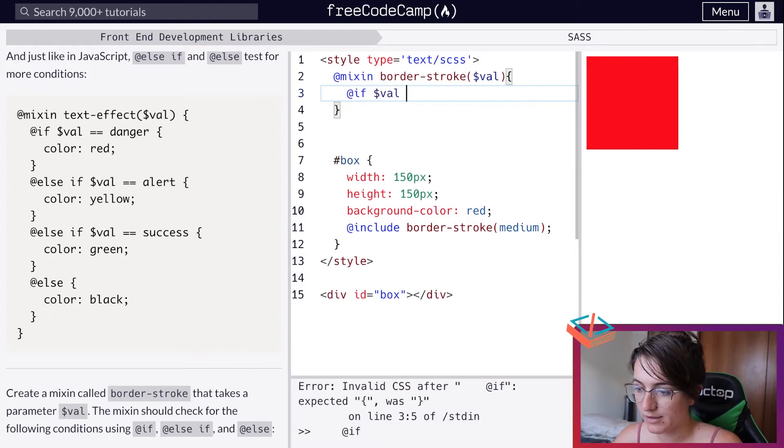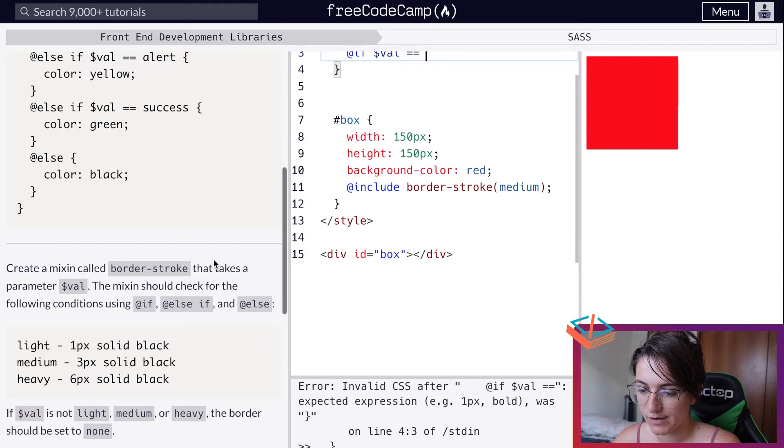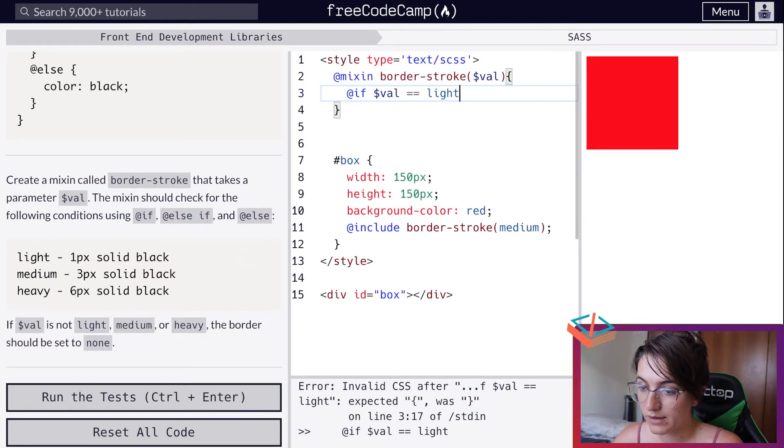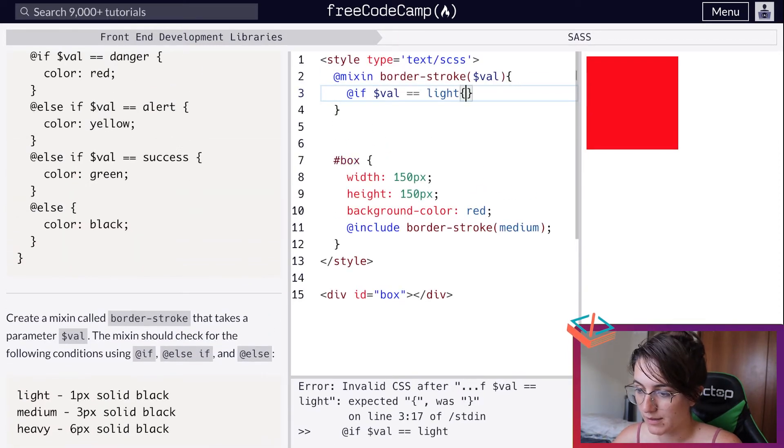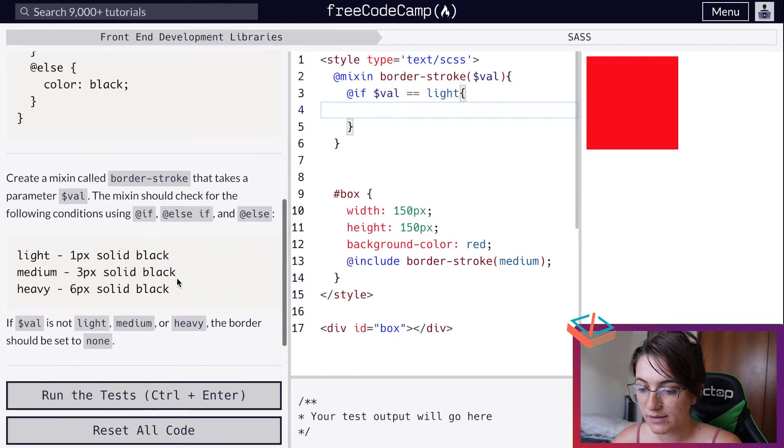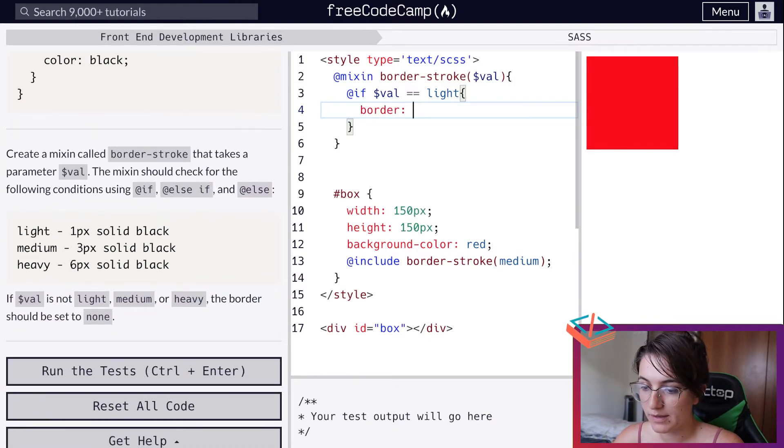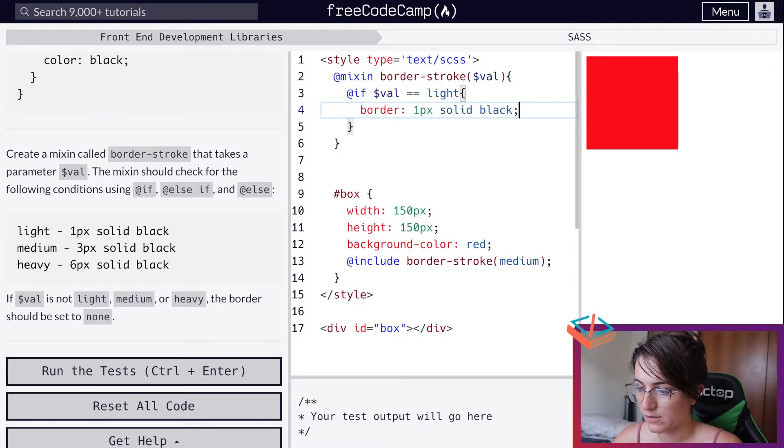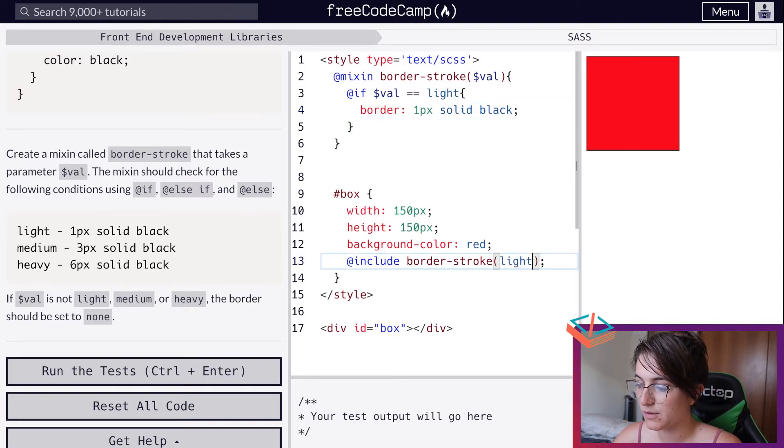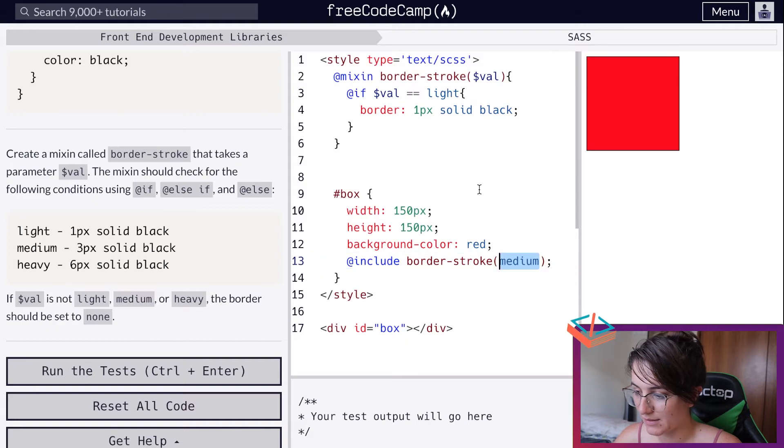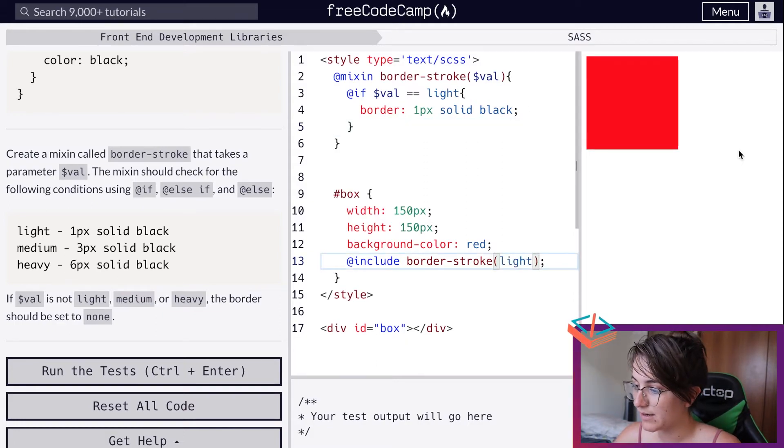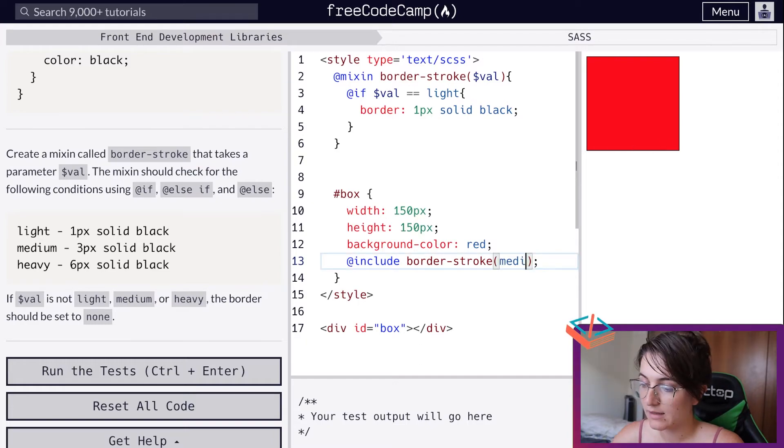Let's start creating the if statement: @if dollar valve is equals to light, we're going to open up the curly bracket and create this structure. Border will be equal to 1 pixel solid black. For example, if I change here to light, we're supposed to see what we just did. We're going to see in a bit - actually we were able to see it because it's very light. Do you see here we have a line, a black line? Now let's create for medium.